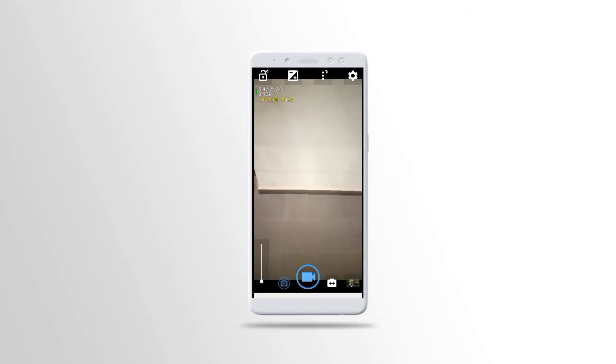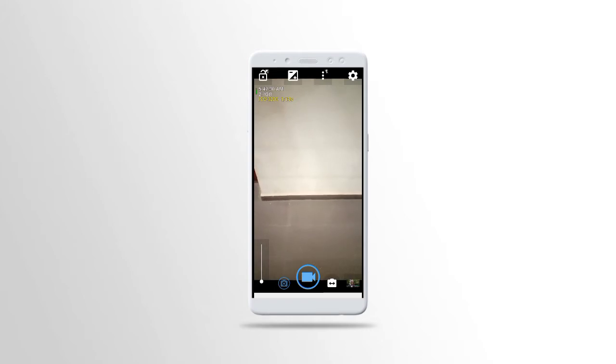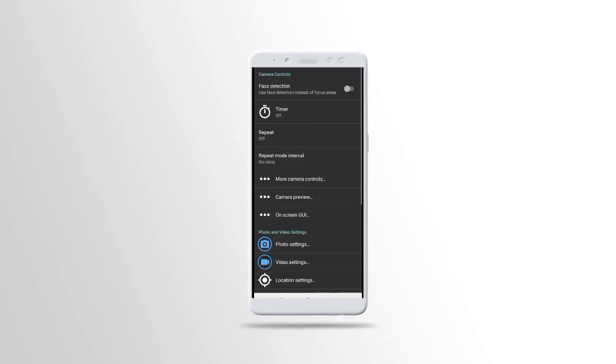This is the interface of Open Camera, very simple to use. Now we are going to start from the settings because you have to do some settings so that your work counts. Let's go to setting.